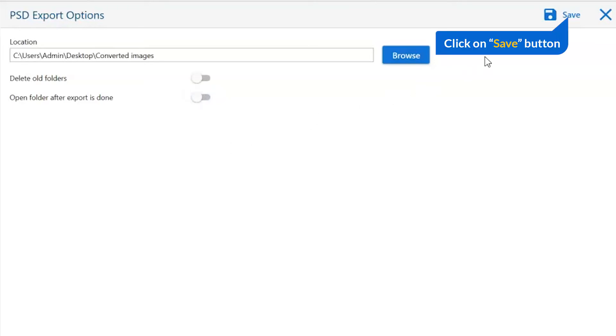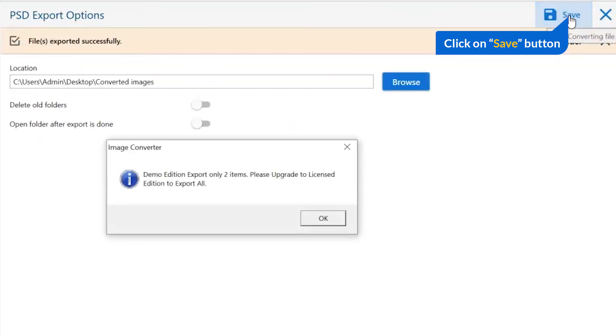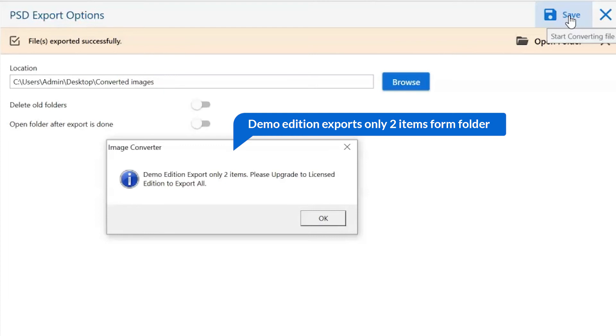Finally, go to the save button and see the live process of image conversion. Once the task gets completed, you get a successful message. Click on the OK button.